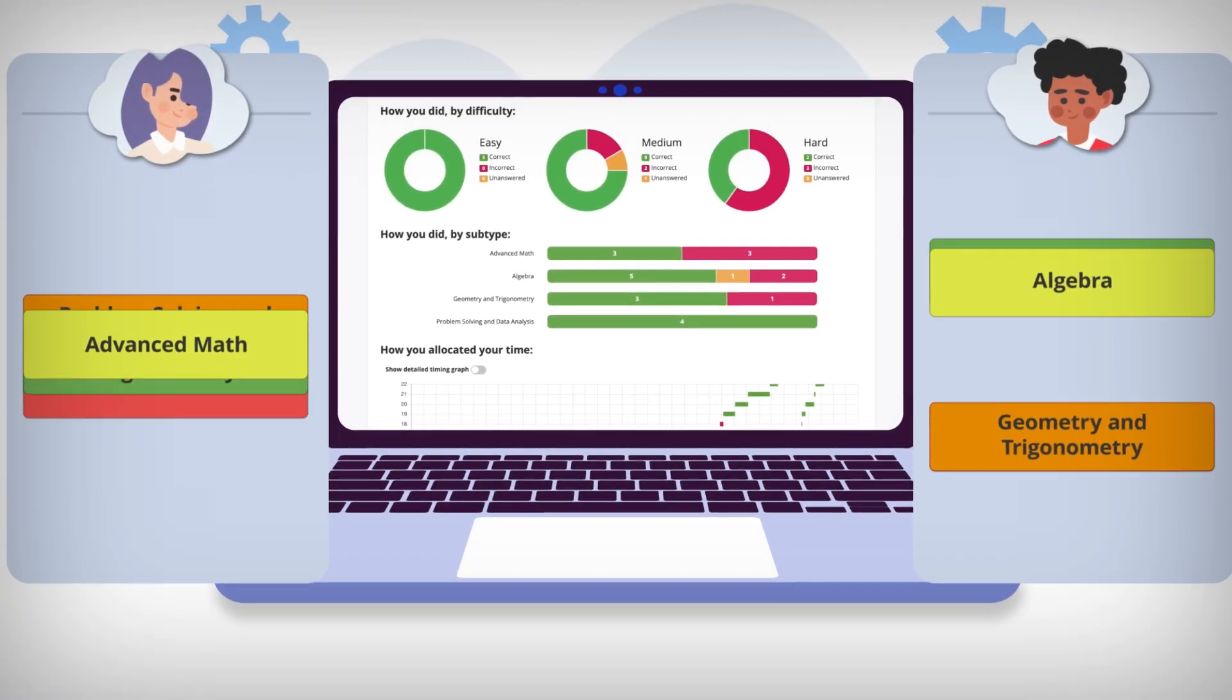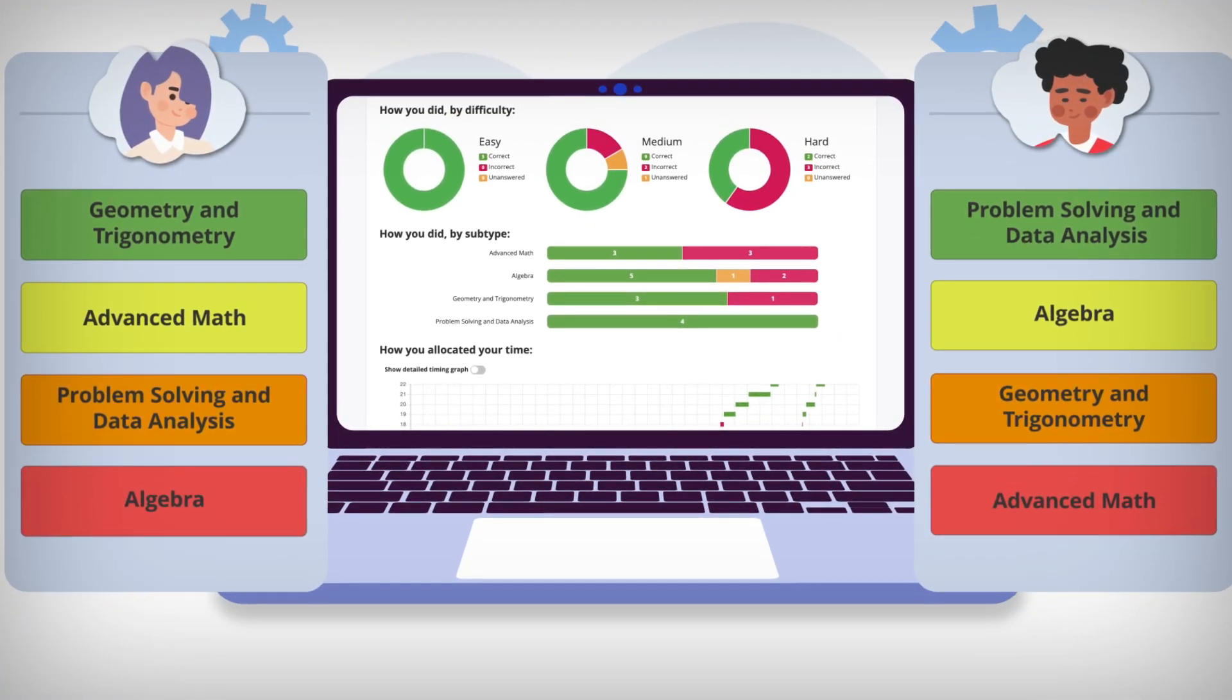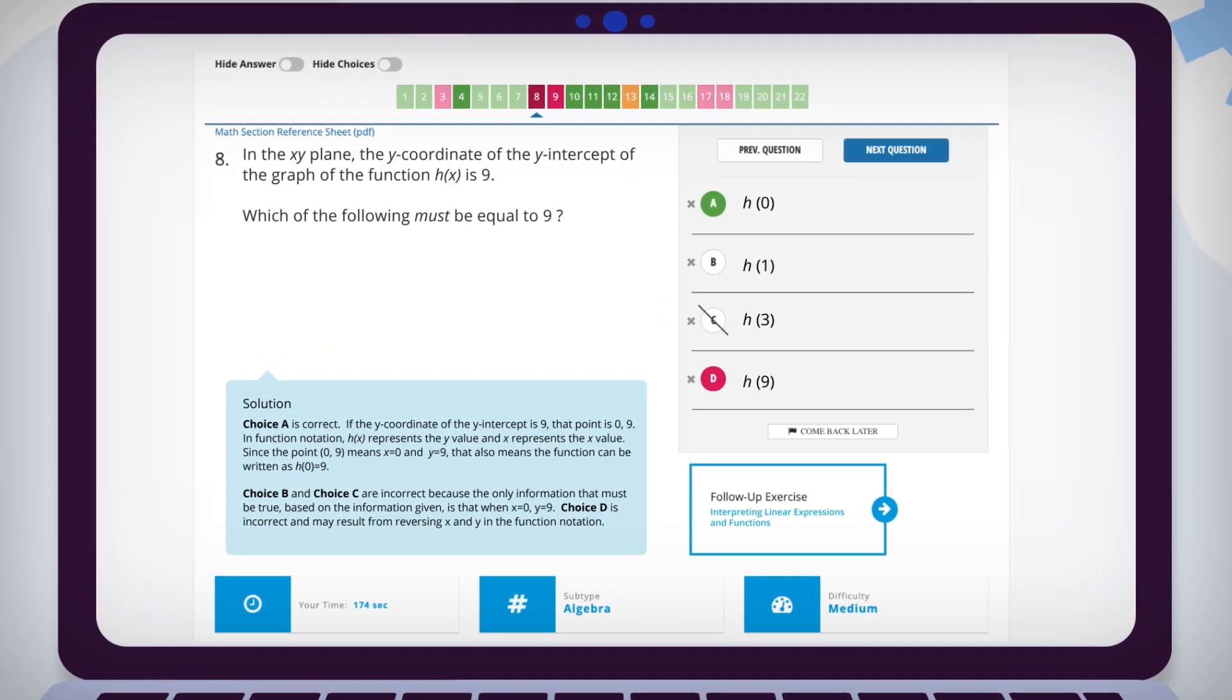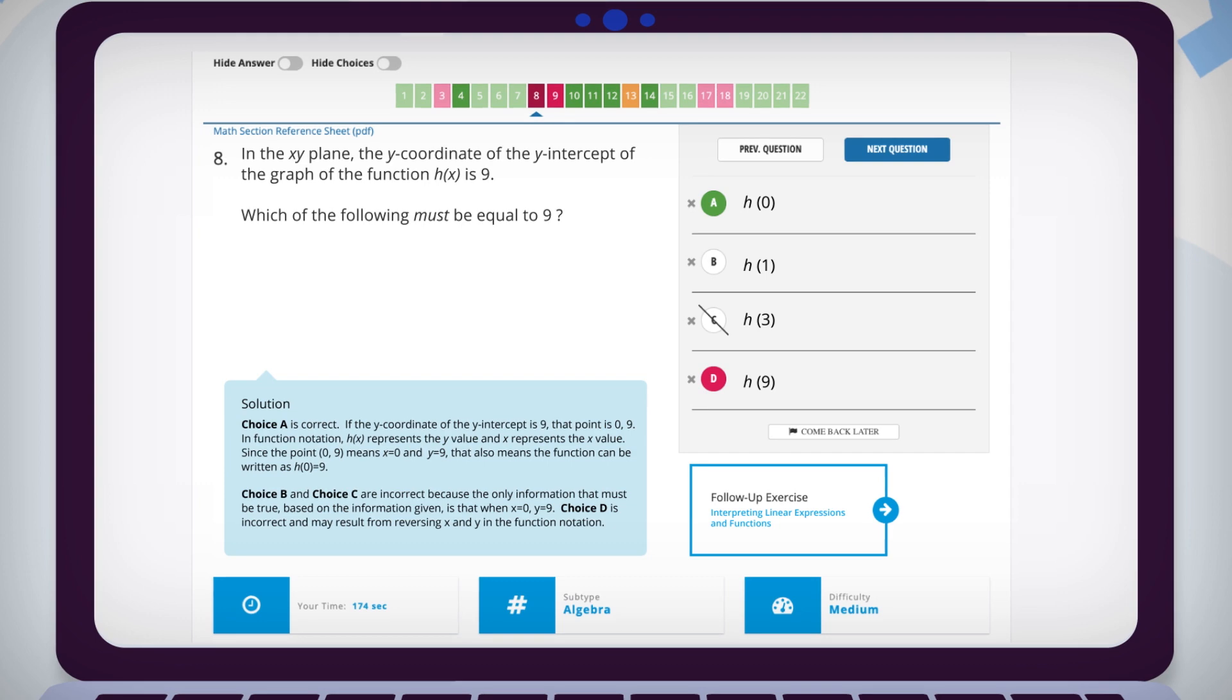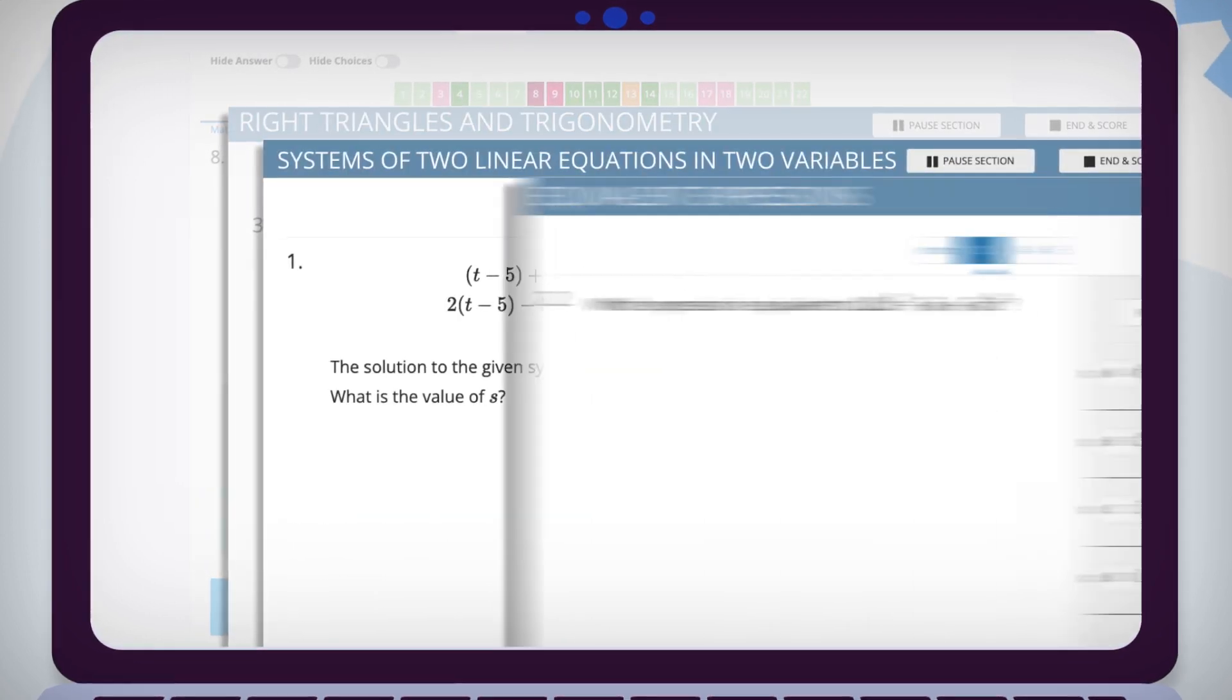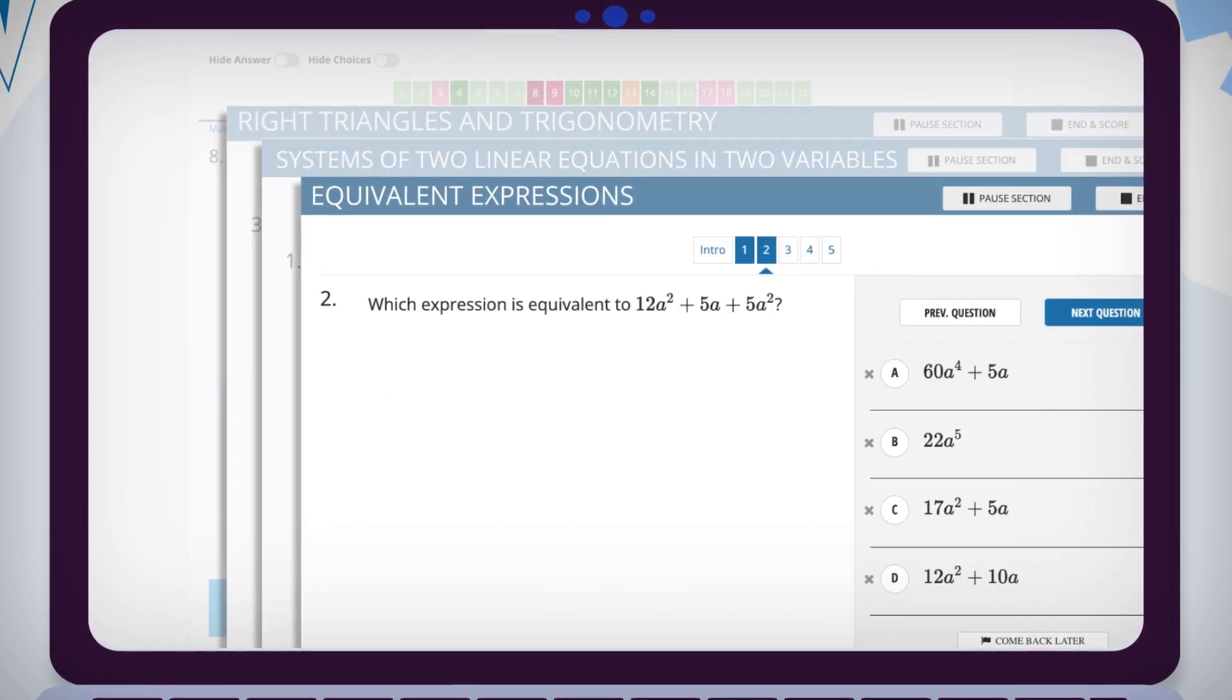Once you know which areas need improvement, review detailed answer explanations and build your skills using additional practice exercises.